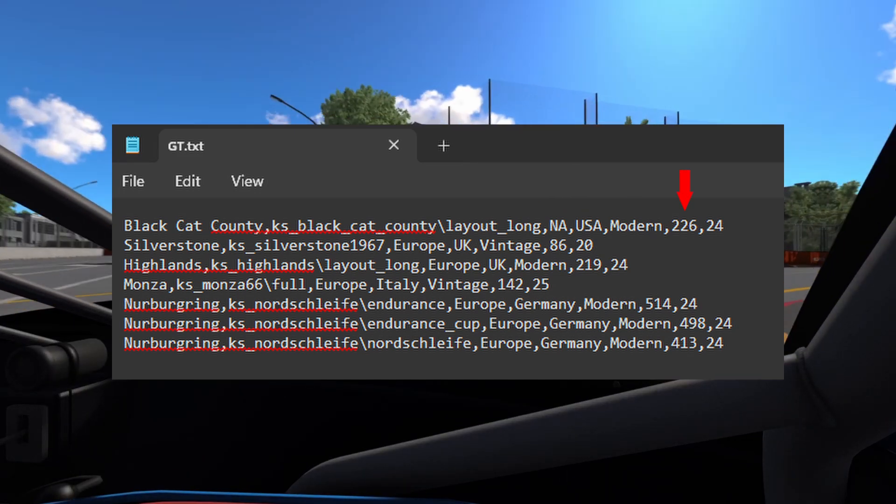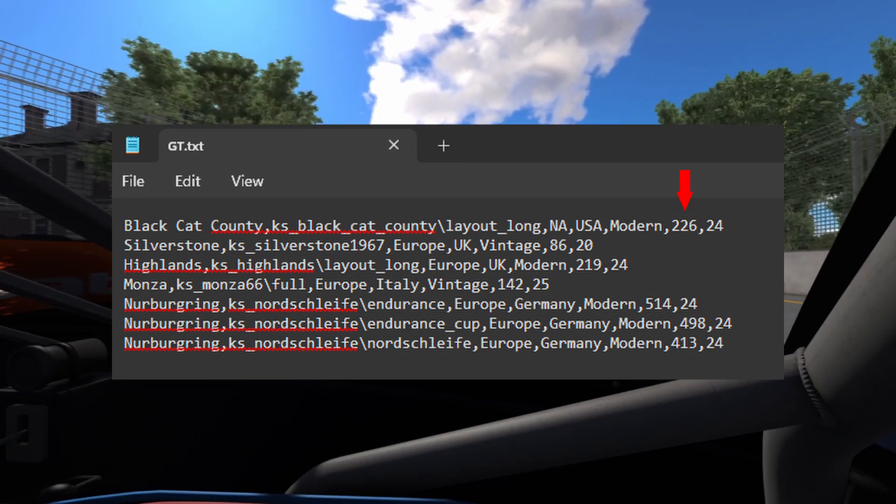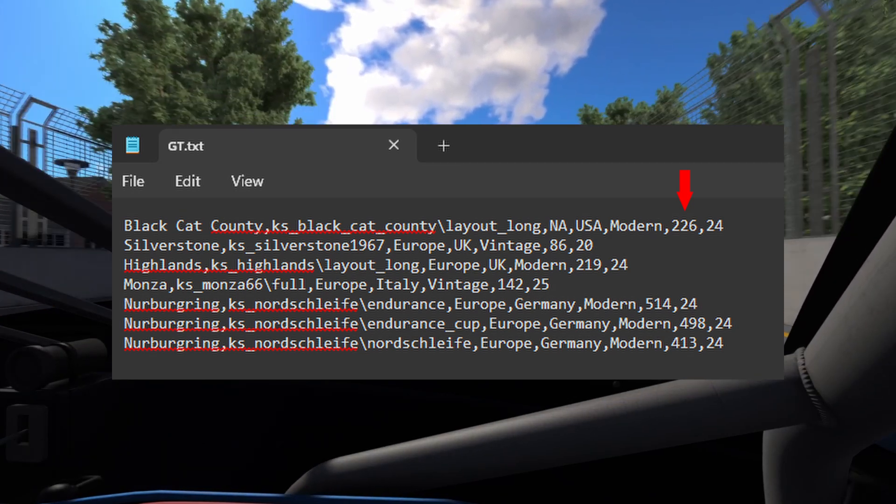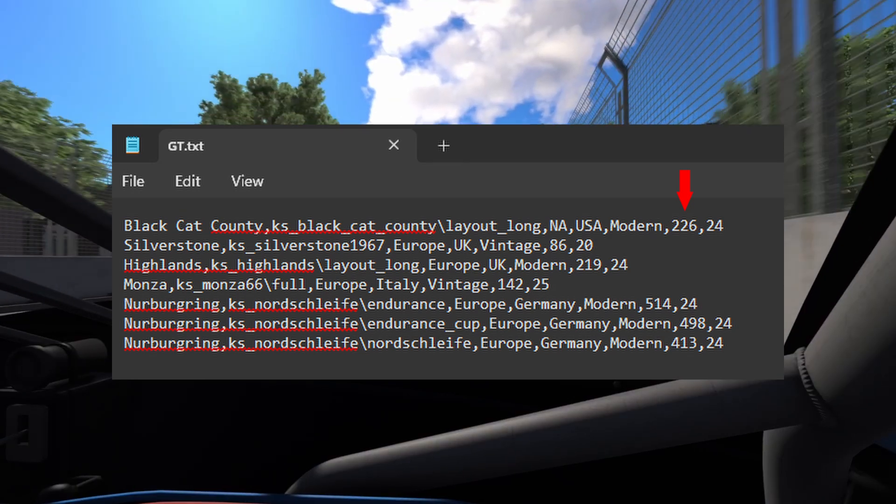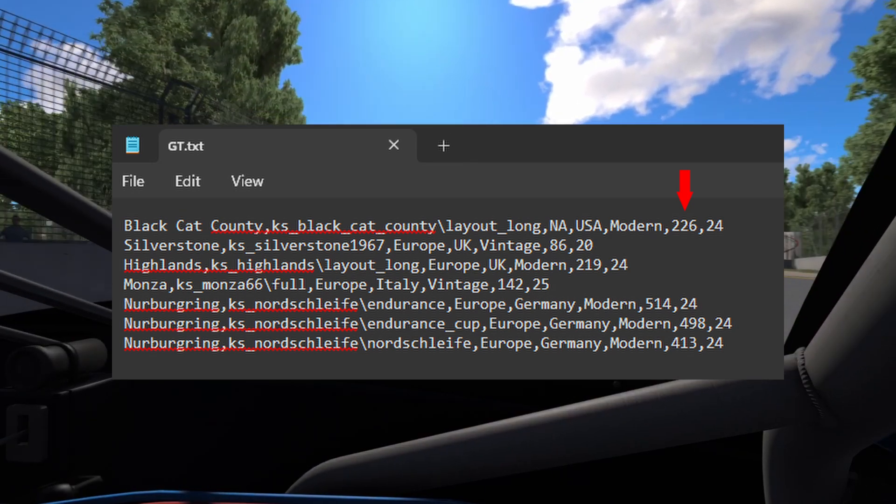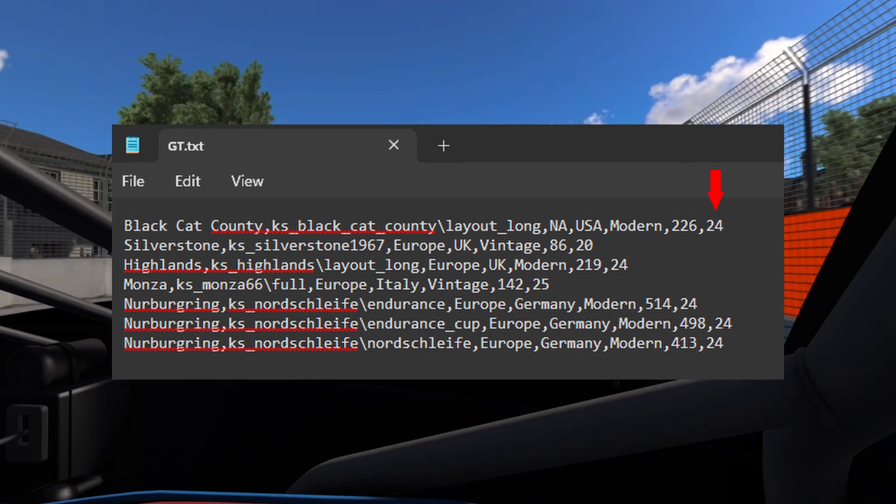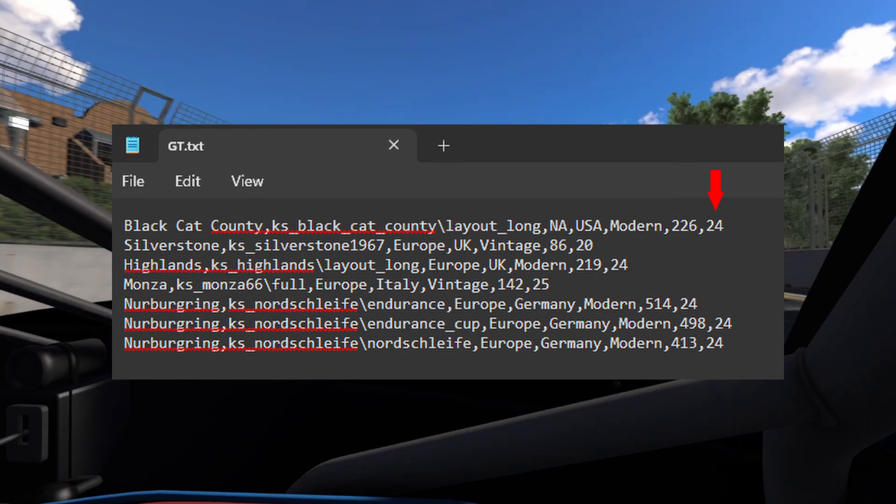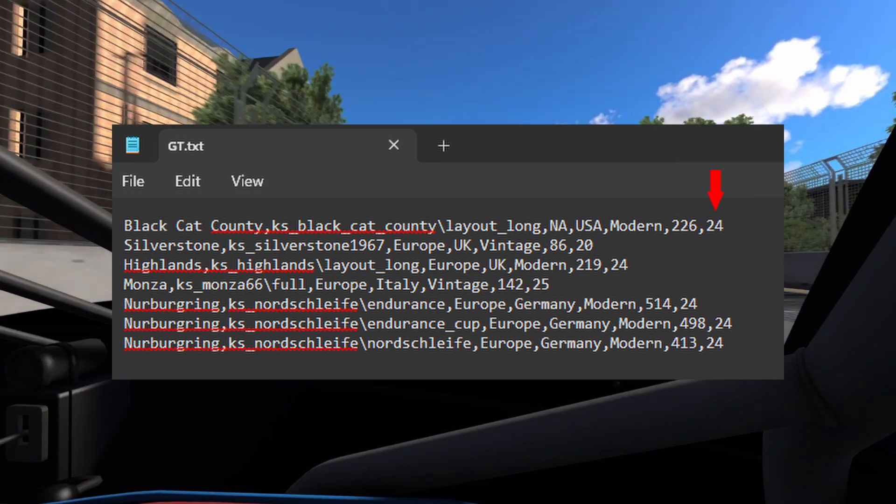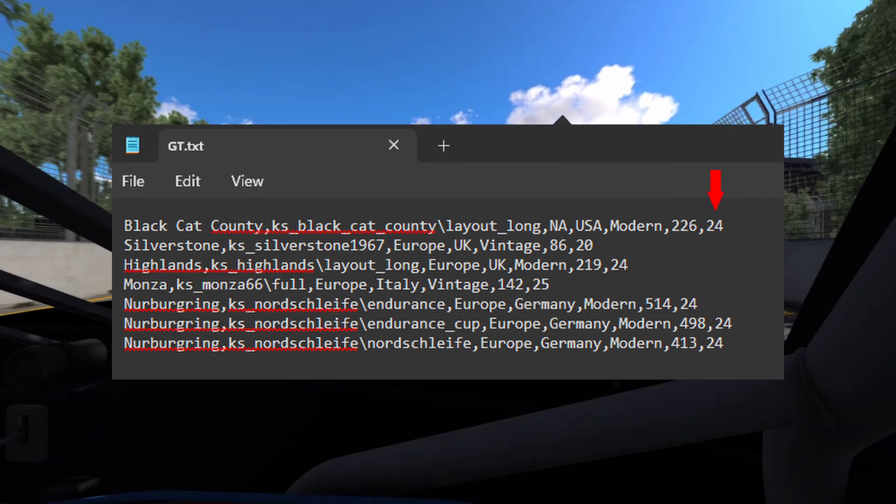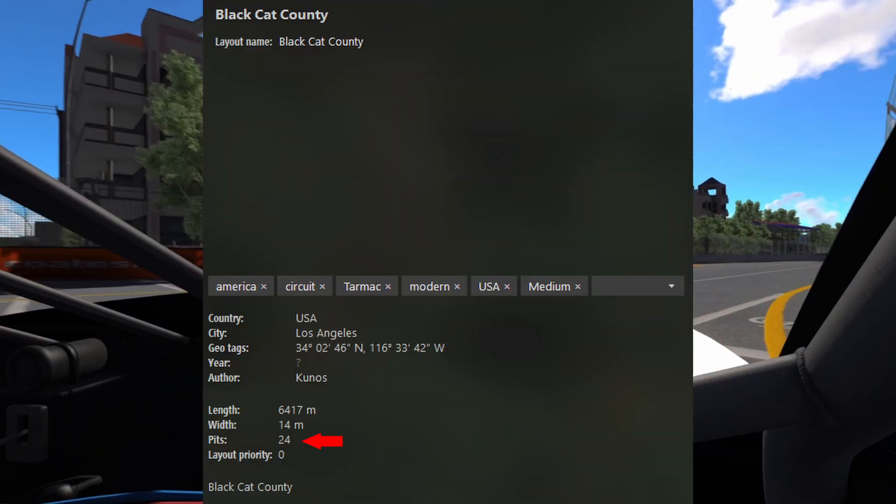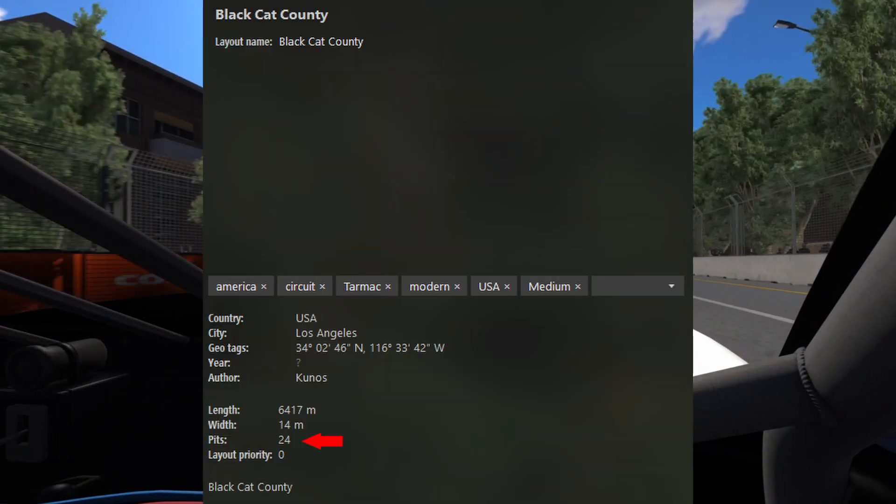Now we have the lap time in seconds. Just use a rough estimate and use a round number, no decimals. The last value is the number of cars you can have on track. You can get this number from Content Manager.